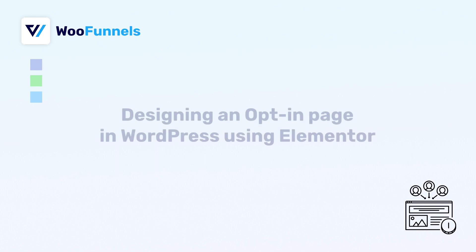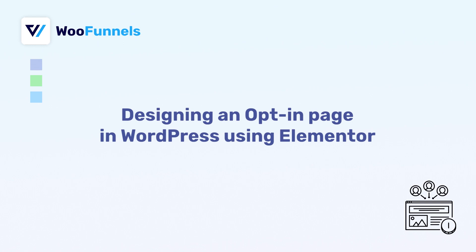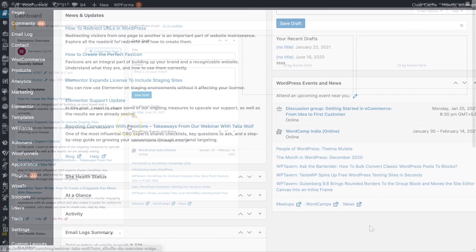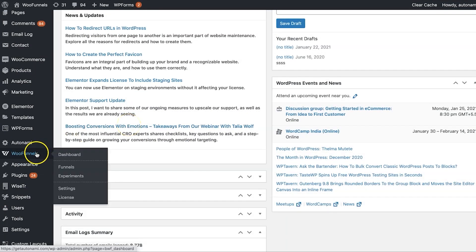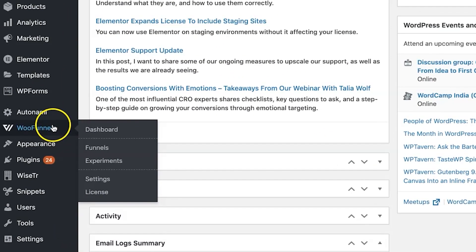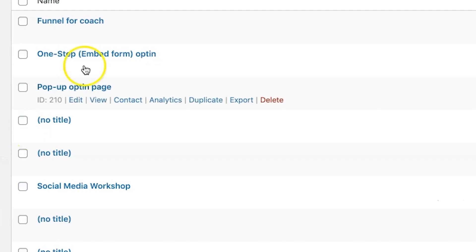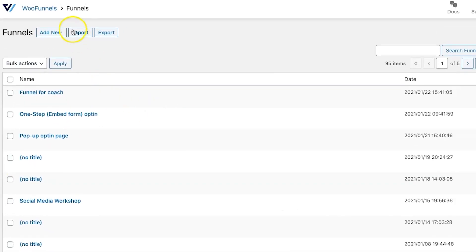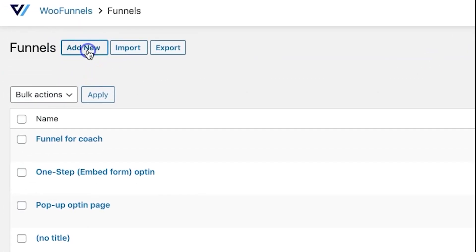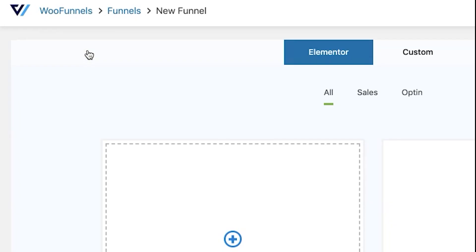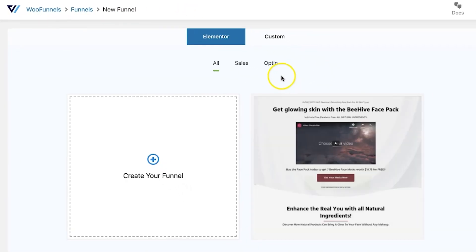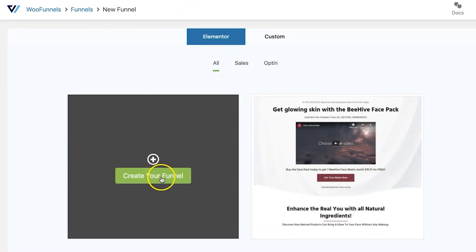Let's design a brand spanking new opt-in page in WordPress using WooFunnels. You can install WooFunnels in your WordPress website. Once it's installed and activated, just go into WooFunnels and click on Funnels. Over here, let's click on Add New. You can choose between sales and opt-in or you can create your funnel. So let's create our funnel.